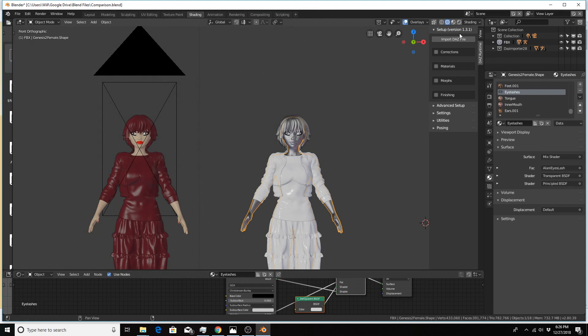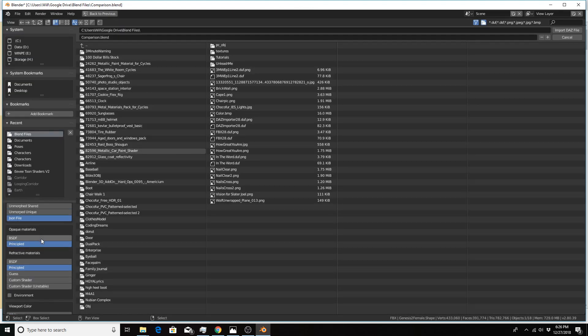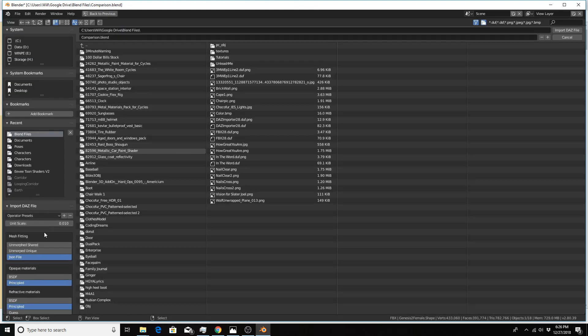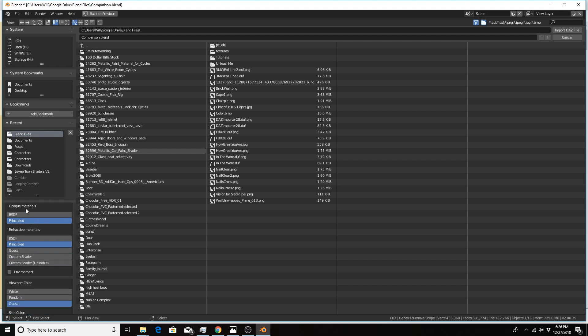There are also a few differences when you import a Daz character. Clicking on import Daz file, we have some different material options here in the bottom left. The opaque materials or diffuse materials is pretty much the same with the two choices being BSDF or principal shader.